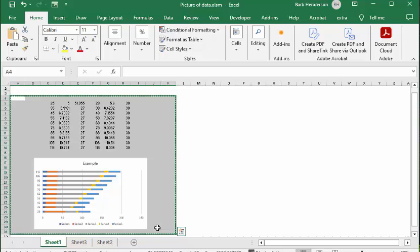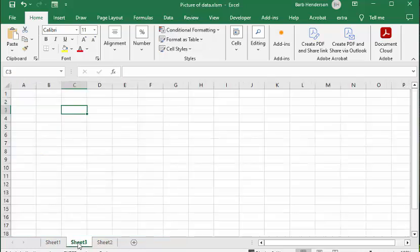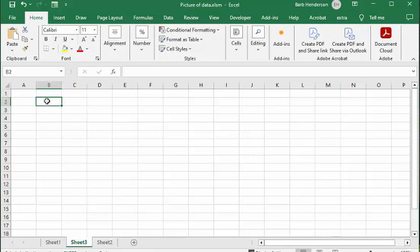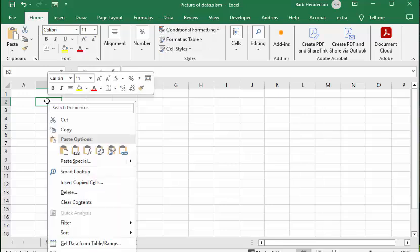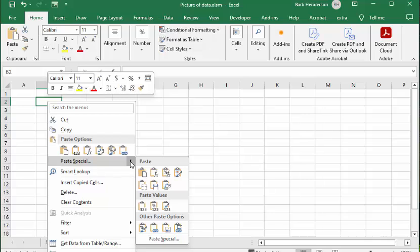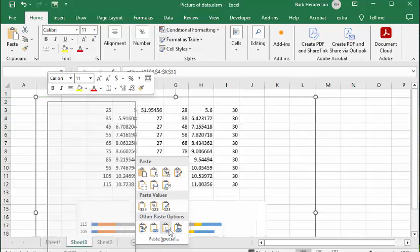Okay so now let's go to sheet 3 and we're going to paste it. But when you right click to paste there we have more options here. So you click on the paste special and you go down and you get paste picture here.